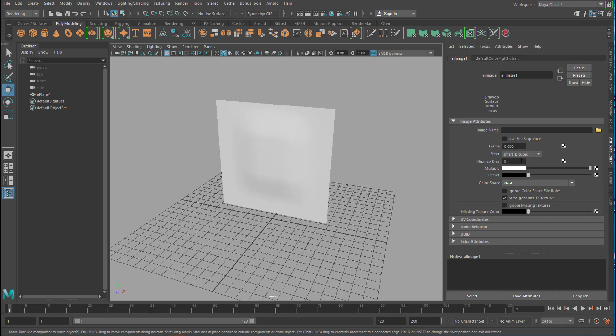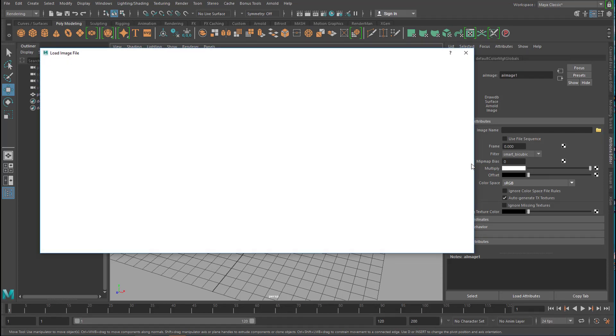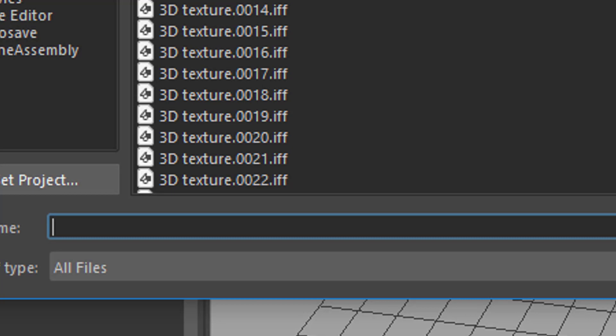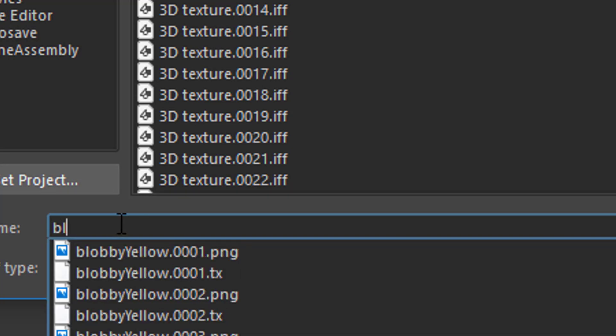And the AI image wants an image name. And now you have to prepare an animation. And the best thing for Maya to handle animations is not an AVI file or whatever, but single frames in a sequence numbered from 0001 to 0100 or whatever. So I select my blobs, the blobs you've just seen. So now I'll try to locate the blobby yellow animation here. And I have PNG and TX files here.